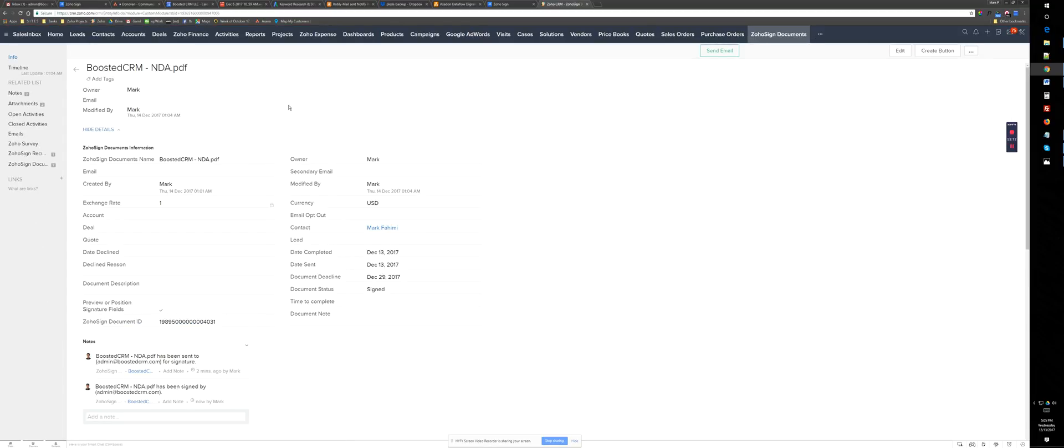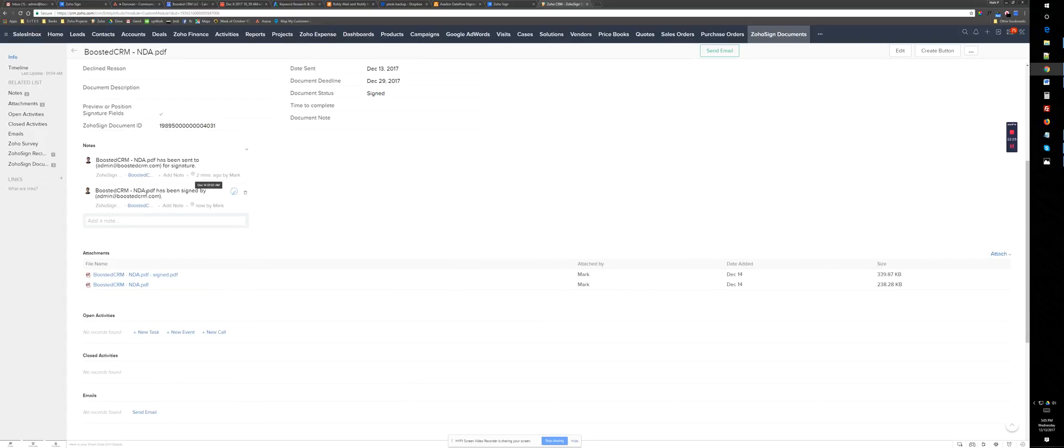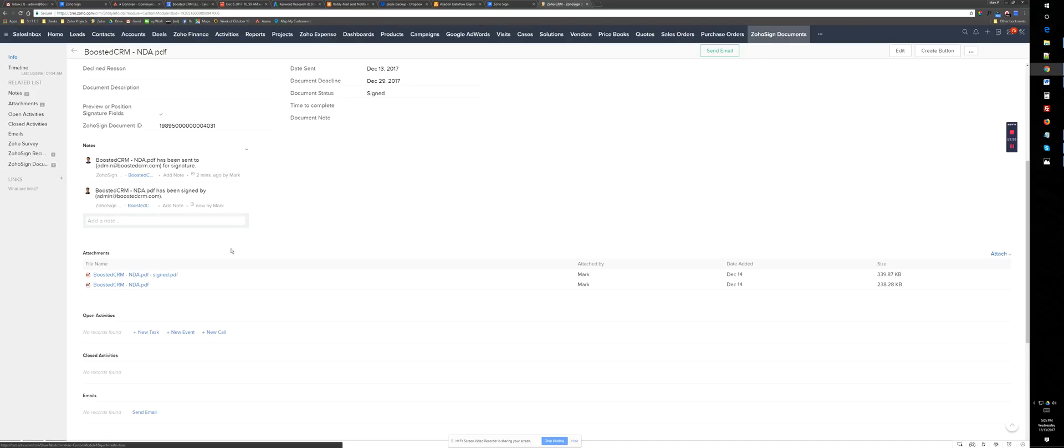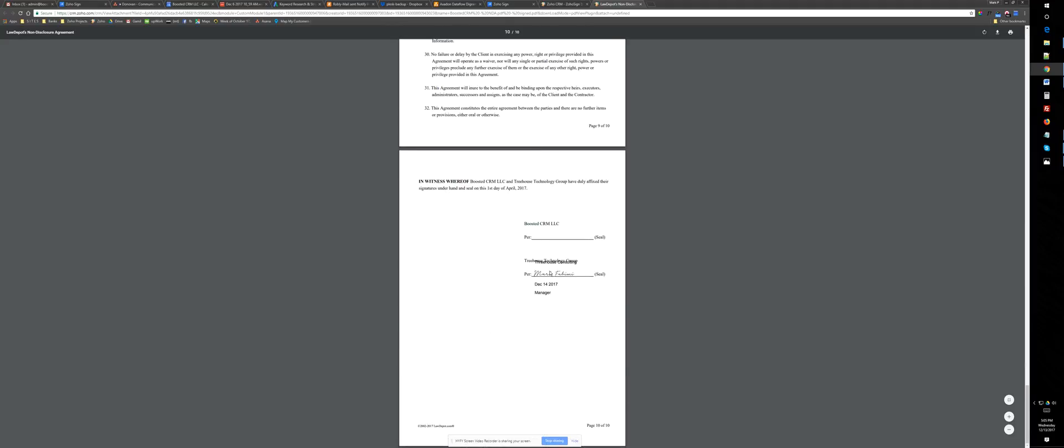And here I can see that the booster CRM NDA, that PDF has been sent and has been signed. So it says has been sent as in notes and has been signed. So basically I can see on their attachments under this module, which is a custom module, that I have the signed document and the original document. So if I open it, the signed document, it's going to be control and we can see that the name and the date and the title, and then this name that I kind of messed up by overriding it, but it's all available.